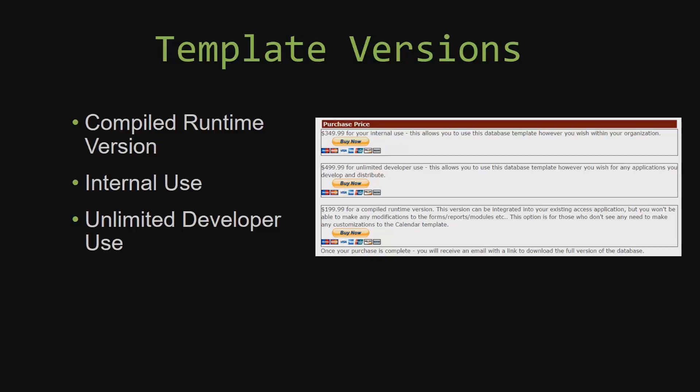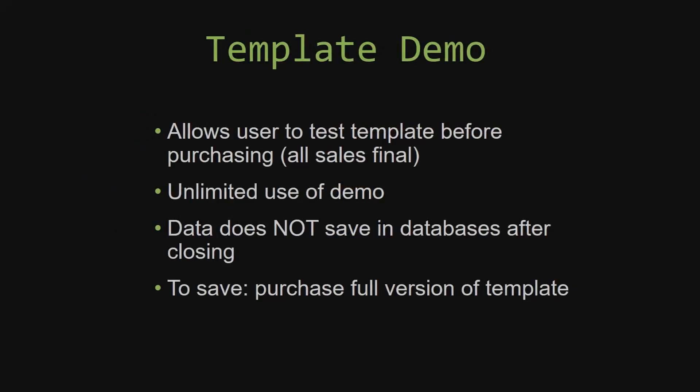In our video today, we will be working on a demo version of our database template. A demo is a simple way that you can view and try out our database templates so that you can determine if you would like to purchase it or not.